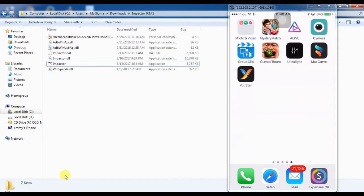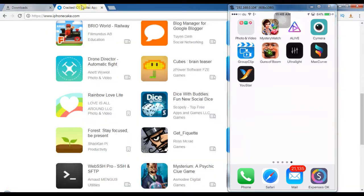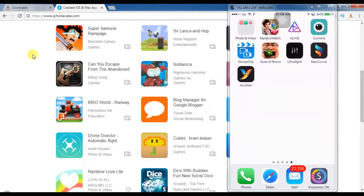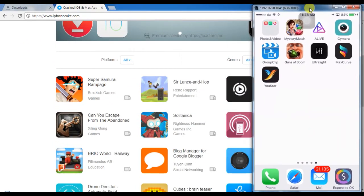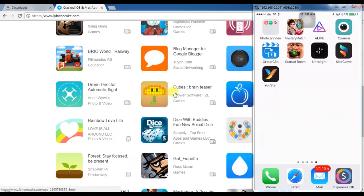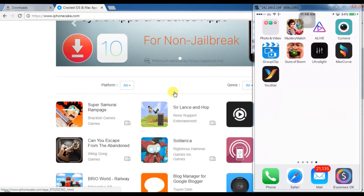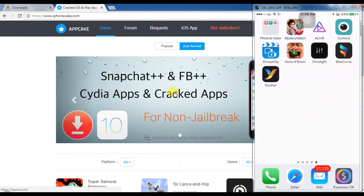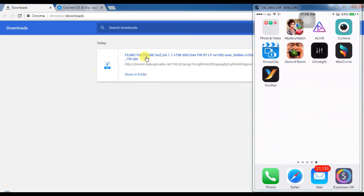From where you can download a cracked app? I will suggest the website called iPhone Cake. All these apps are totally free and cracked. I already downloaded one app called Filmic Pro. As you know, I love making videos and movies, so that's why I'm trying to install this app.